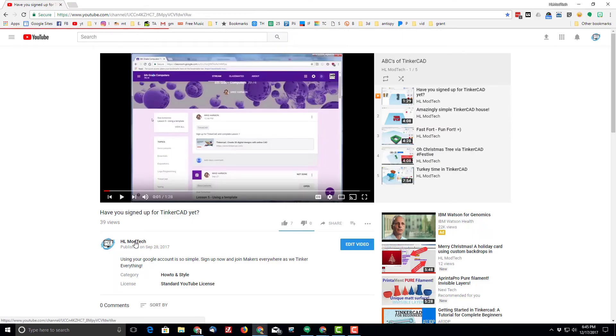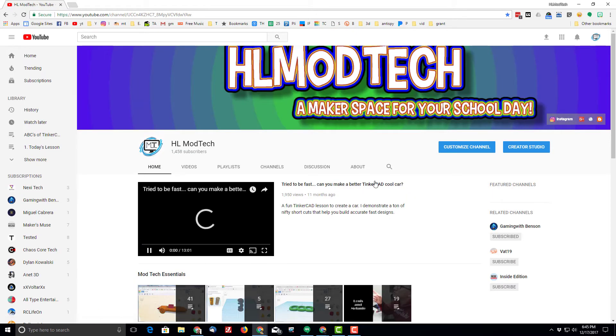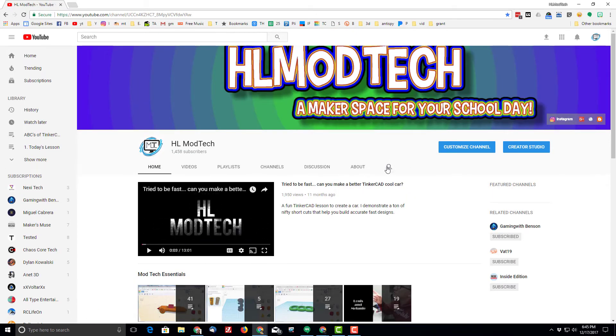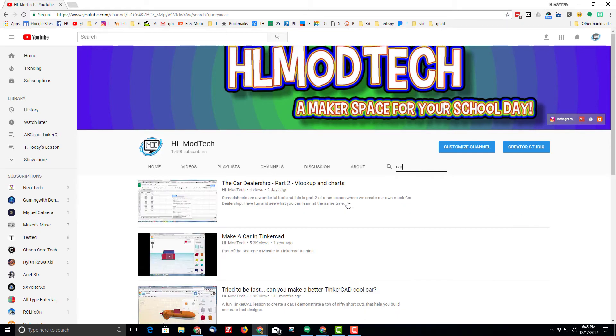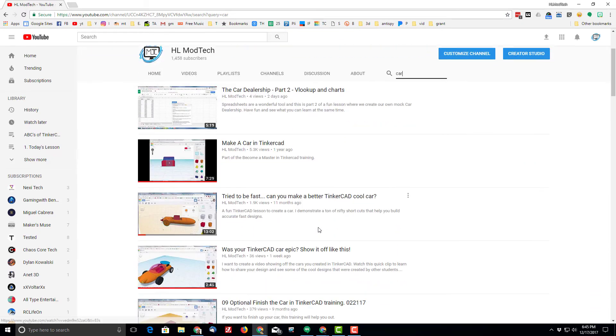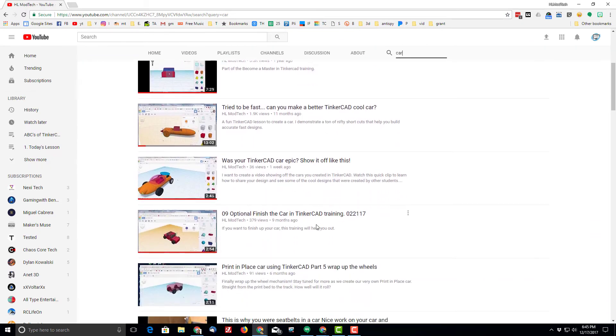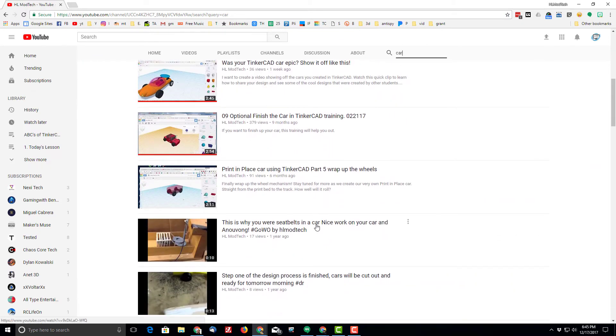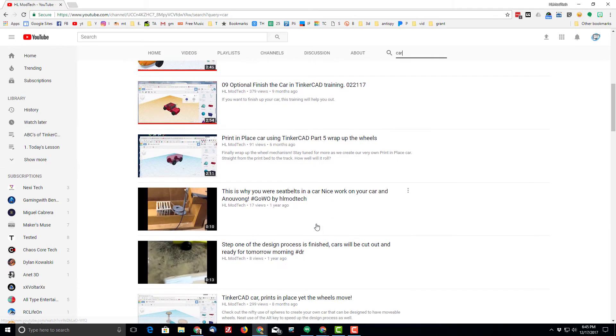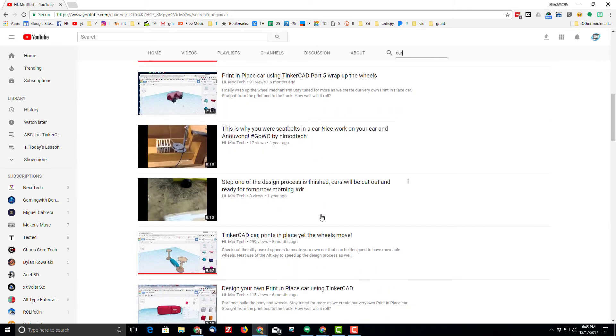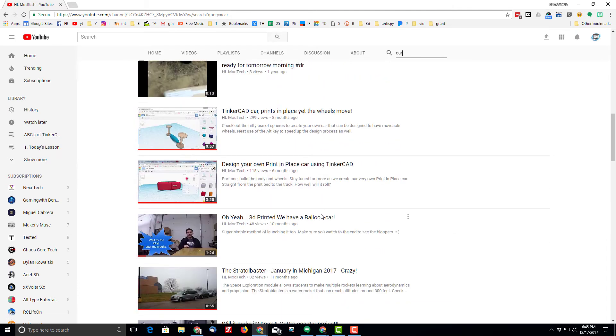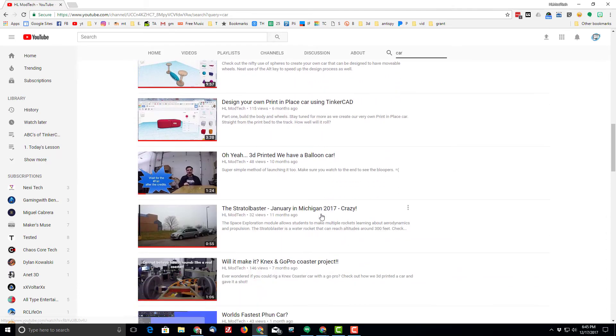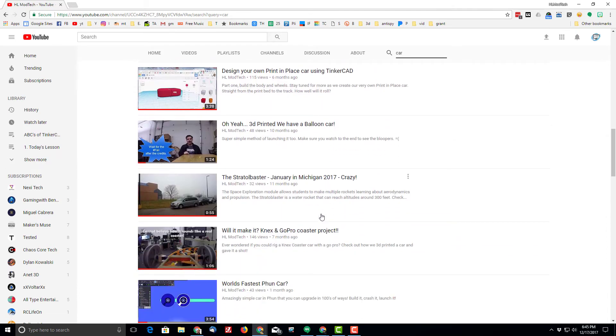You can also just click on the HL ModTech link and then search using the little bar and you'd be amazed at the crazy things that I have created over the years. There are more than 1,200 different videos all teaching Tinkercad and other electronic toys or tools and the cool things that we've done in my HL ModTech classroom.